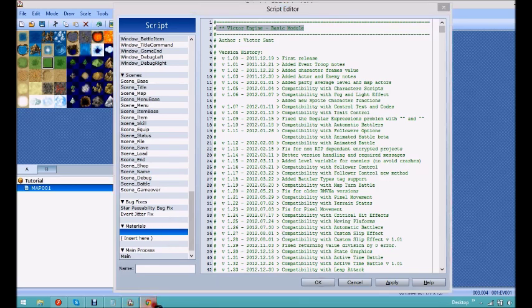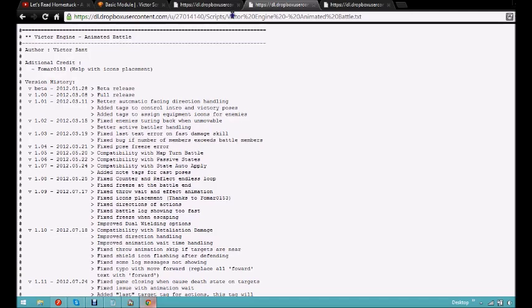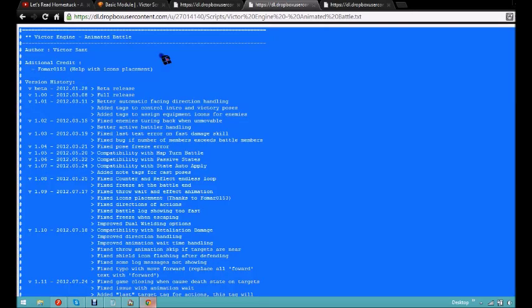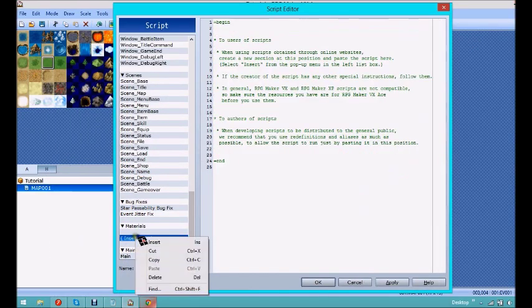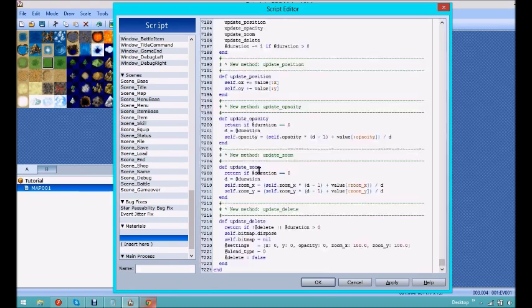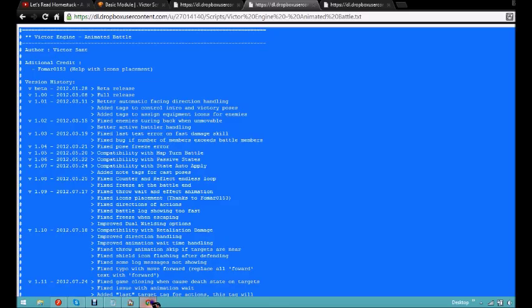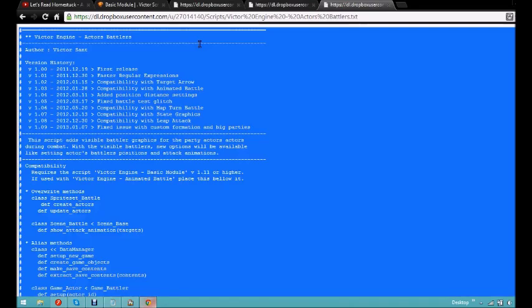So I'll go back to my web browser, and the next one you're going to want to put in is the animated battle, so ctrl A, ctrl C, lower that, and I'll click on here and insert another one, ctrl V, and then once more with the actors battlers.